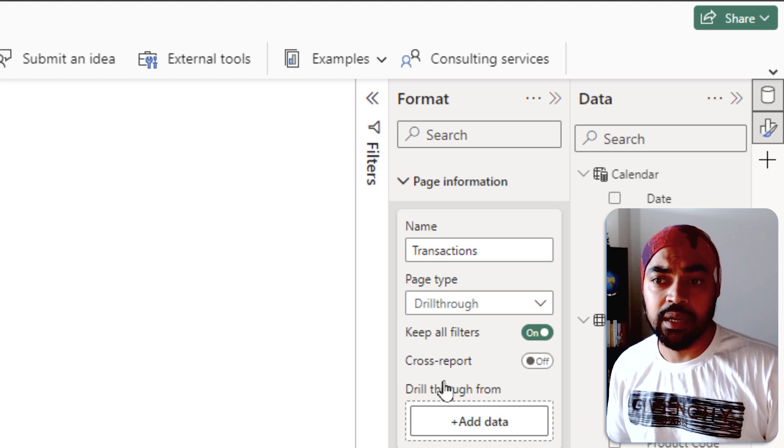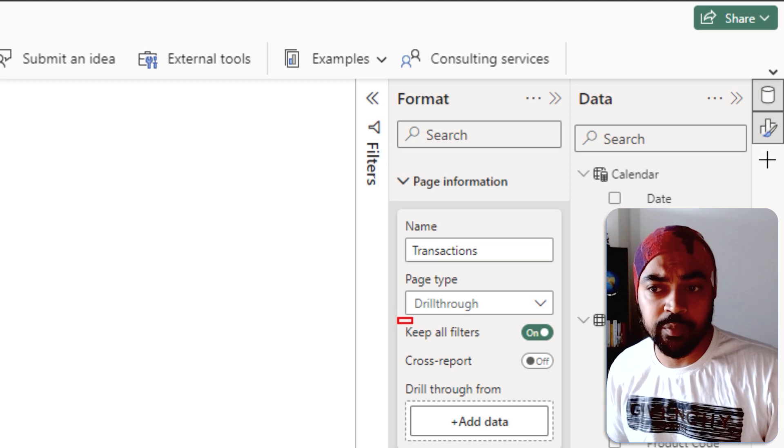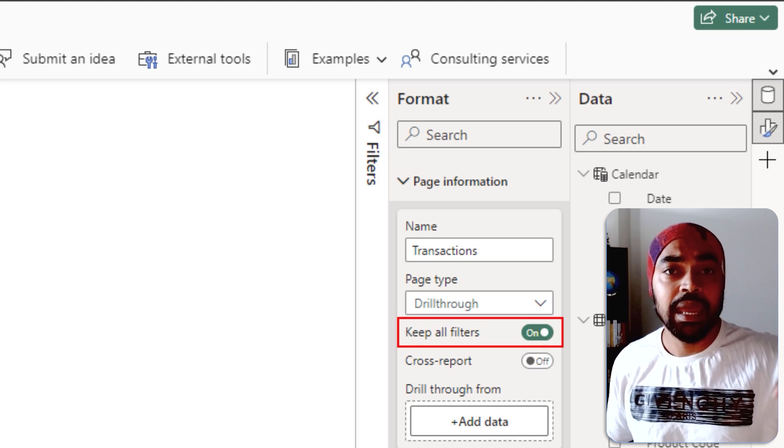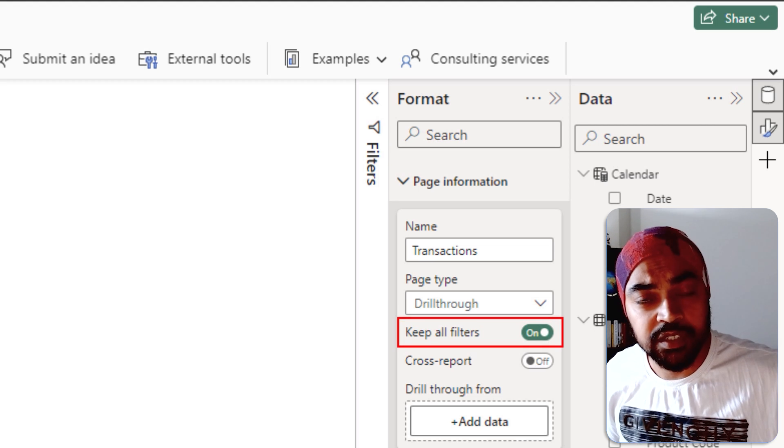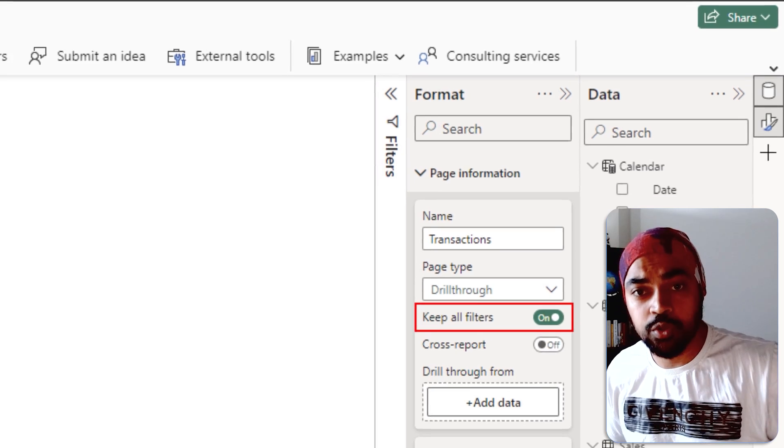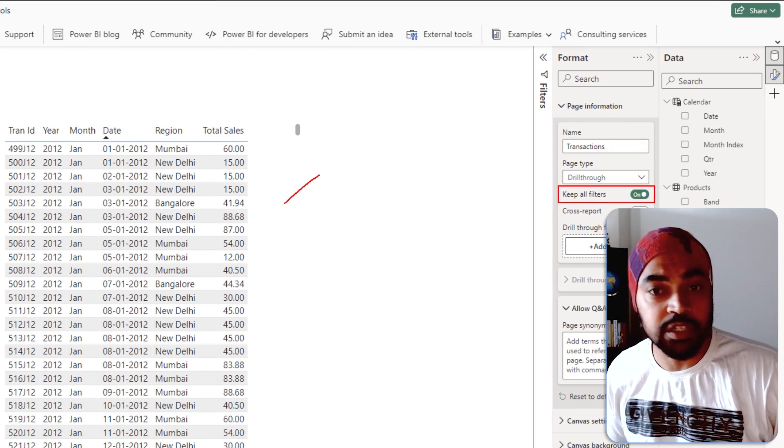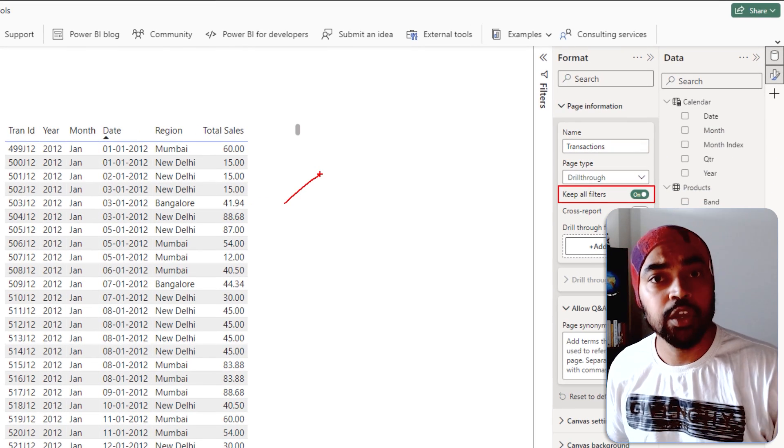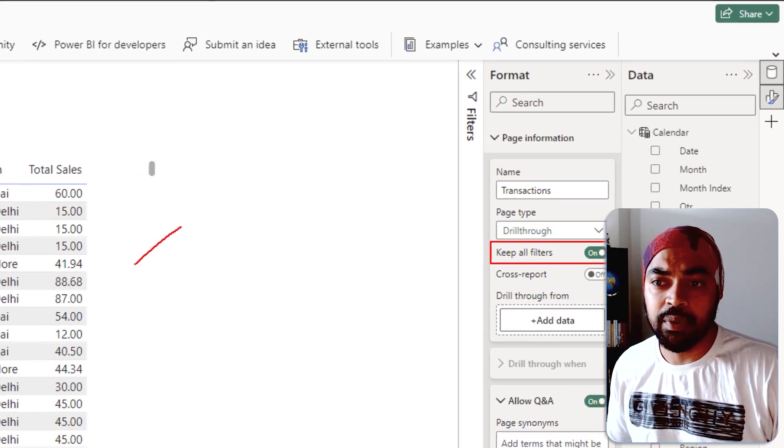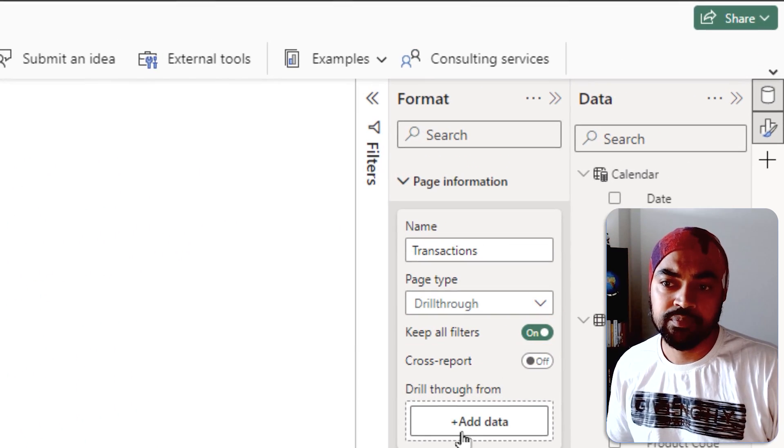Then it asks me, do you want to bring the filters from any other pages? Yes. Any other filters that are applied to that visual should also be applied to this particular visual. You'll understand that in just a bit, but keep that on